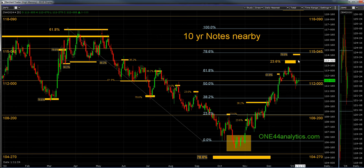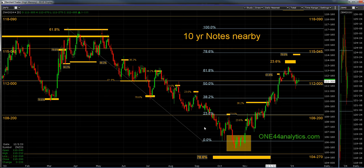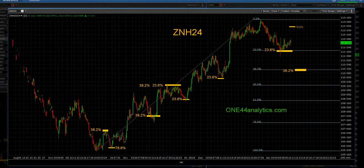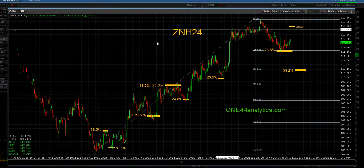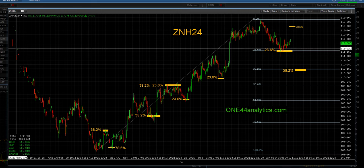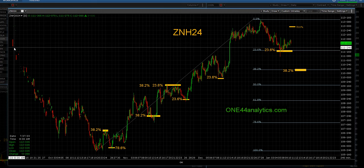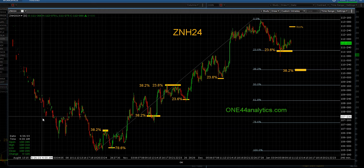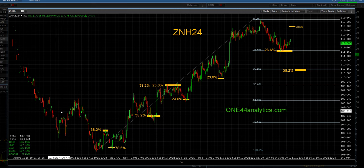Now we're going to go into the little picture. We'll take a look at the hourly chart. We had to use the daily chart because of the sketchiness of the trade back here.